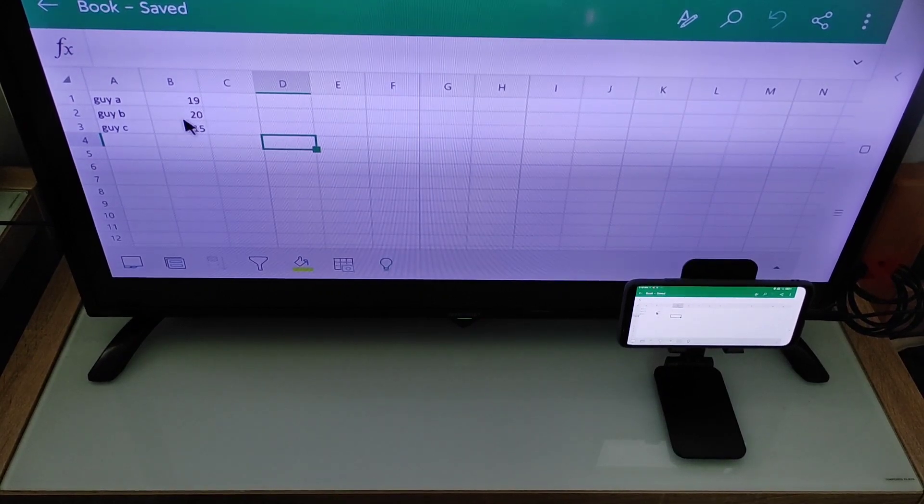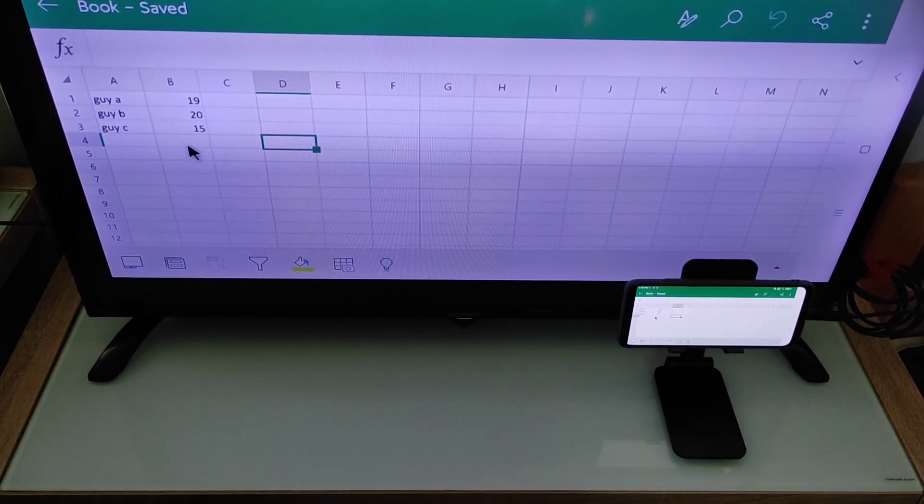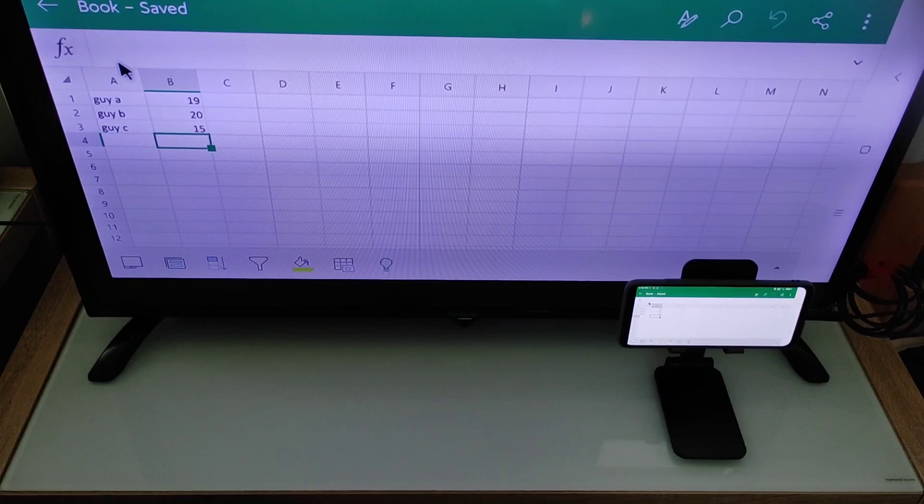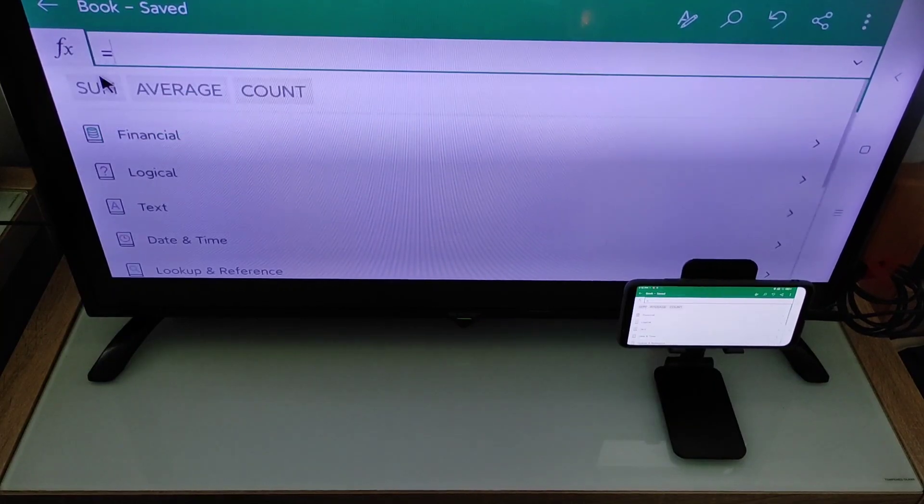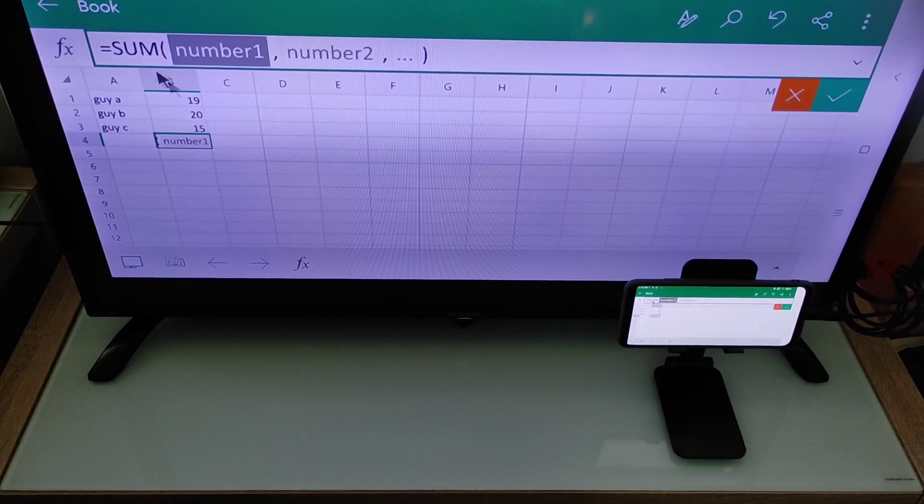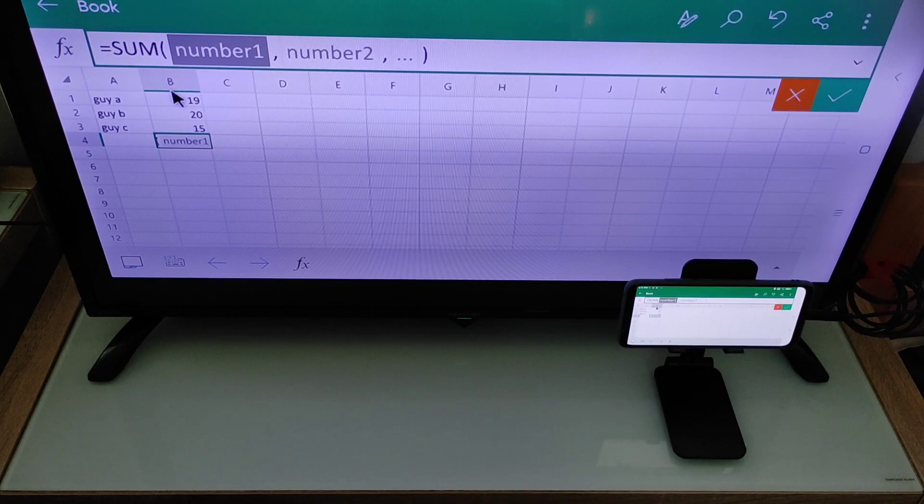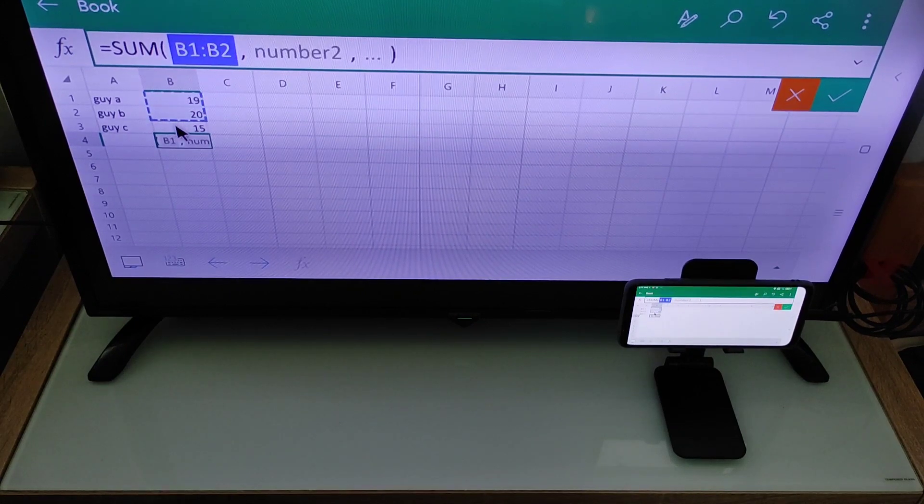Just go here, go here, sum, and then drag all these three, one, two, three. Then go to the tick sign here.